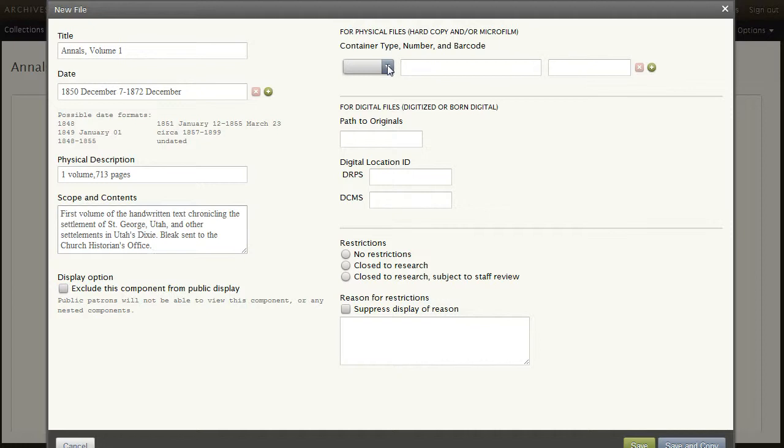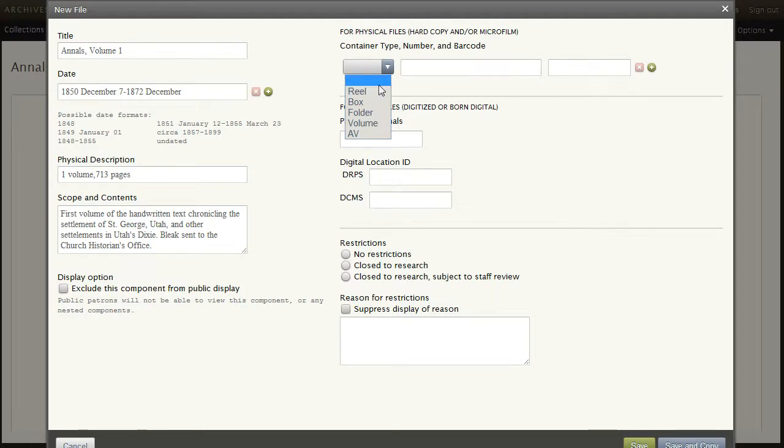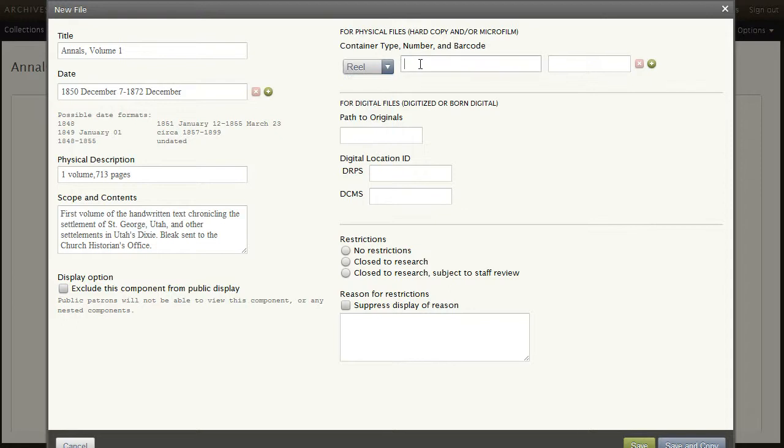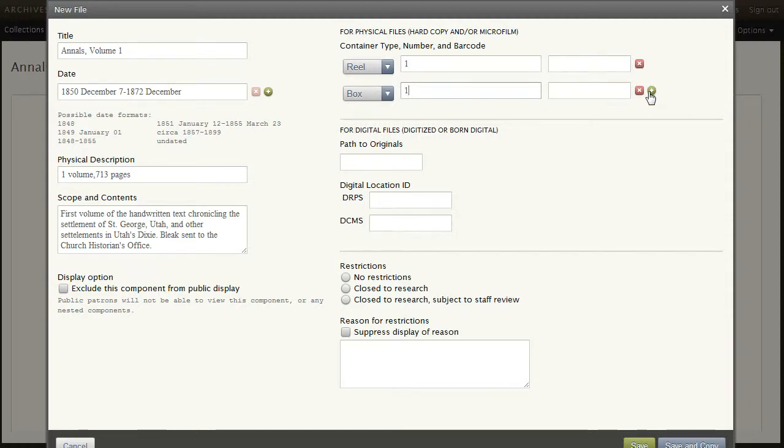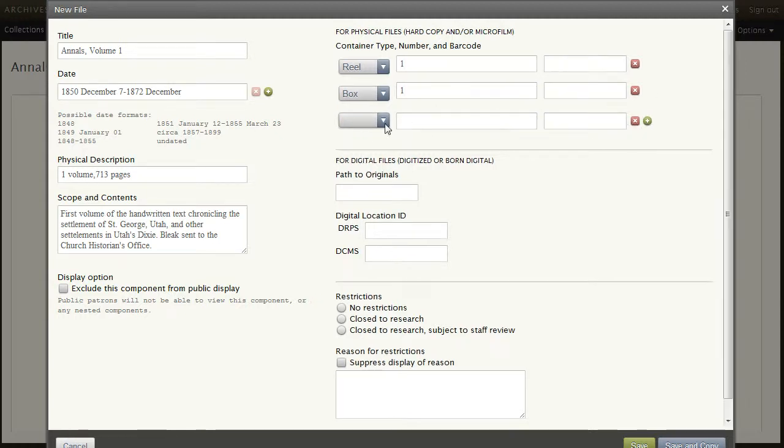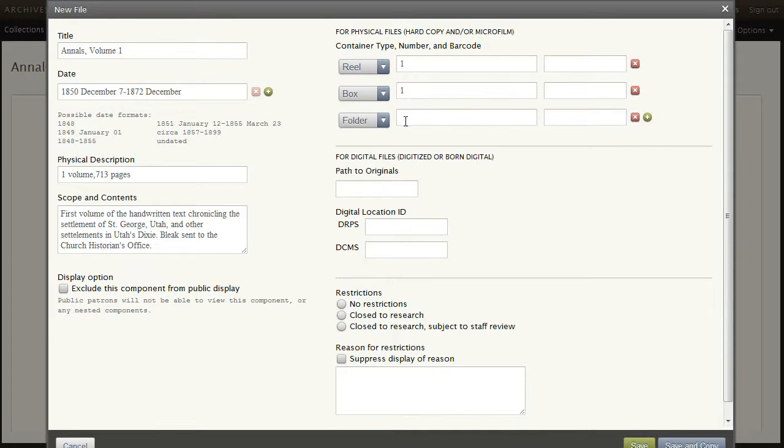Next, complete the container data using repeatable fields for each container type. Reel one. And here we will enter the barcode. This is also box 1. And it's folder 1 within box 1.